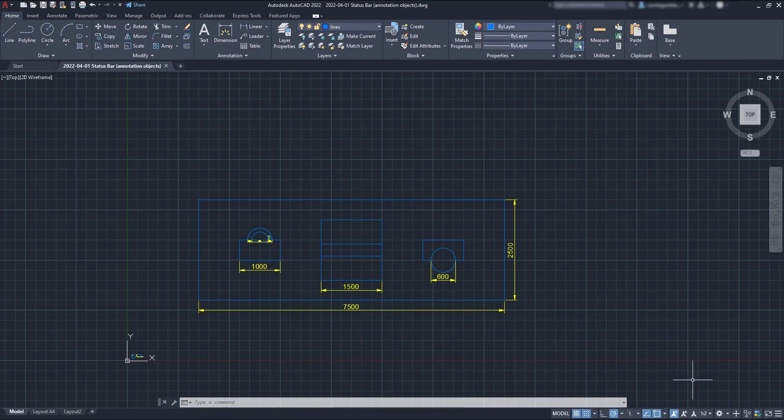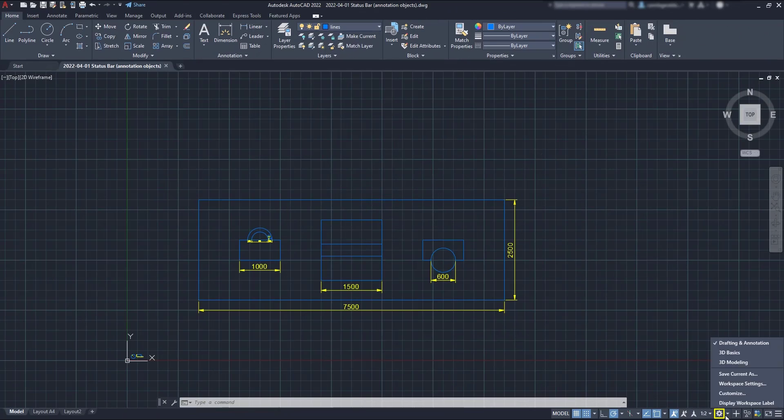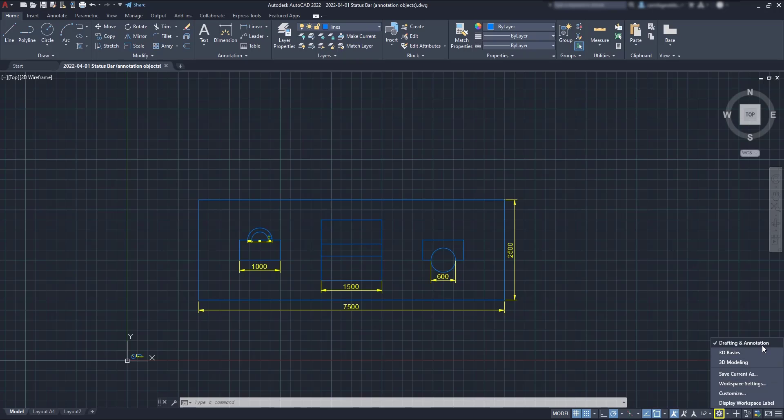The gear here that looks like a settings menu is actually meant for switching the workspace. By default, AutoCAD comes with three. The current one is drafting and annotation, which is used for drawing in 2D. Then, we have two workspaces for 3D modeling. First, we have 3D Basics.